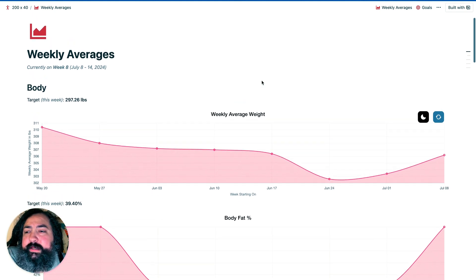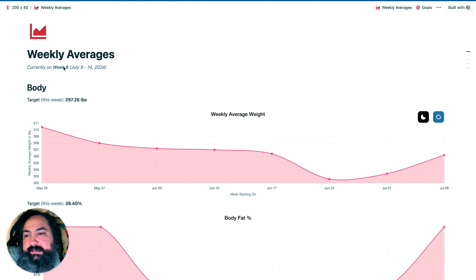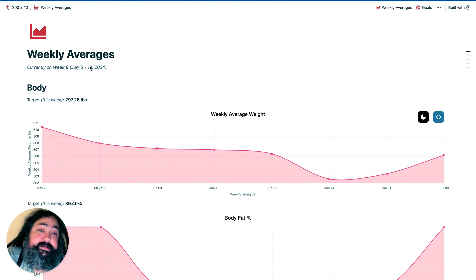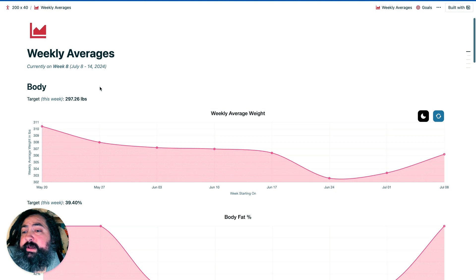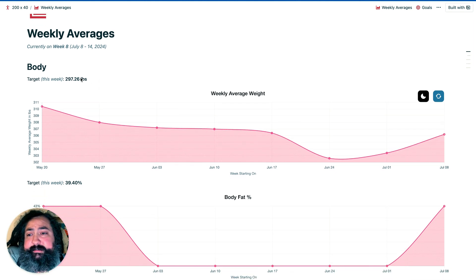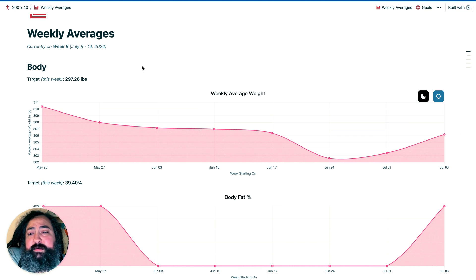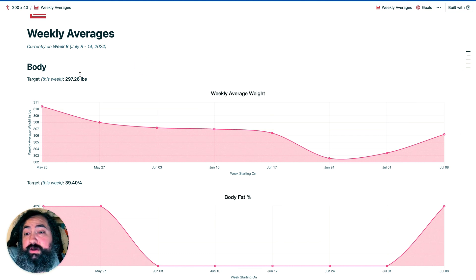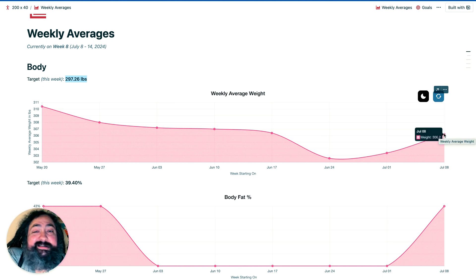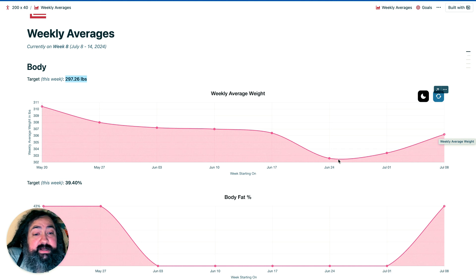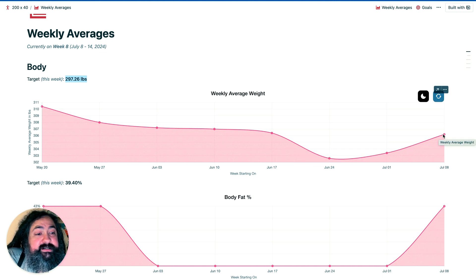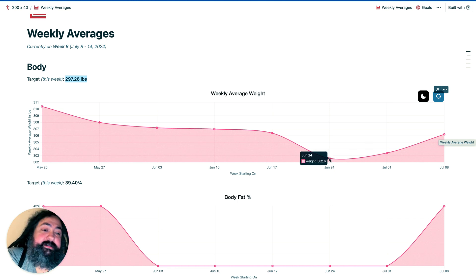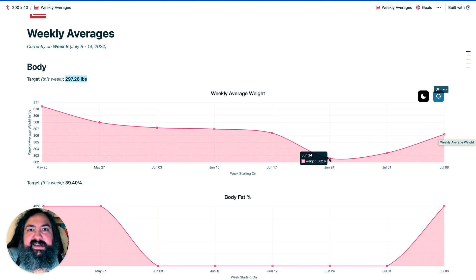We are currently on week eight, which is the week of July 8th to July 14th. It's ended, and let's just get into it. As I predicted, our weight is up for this week, second week in a row. The target for this week was 297.26, and we are sadly at 306.2. The lowest that we got was 302.6, so this is almost four pounds up.